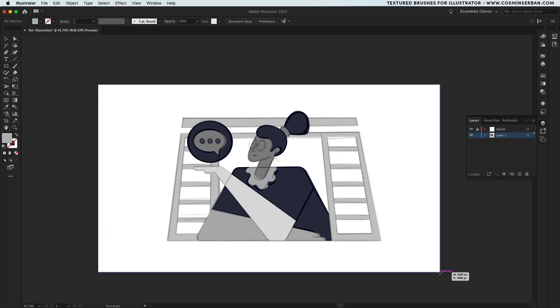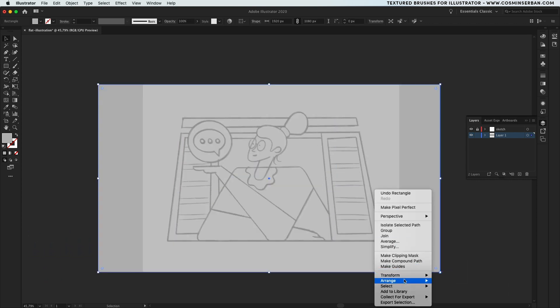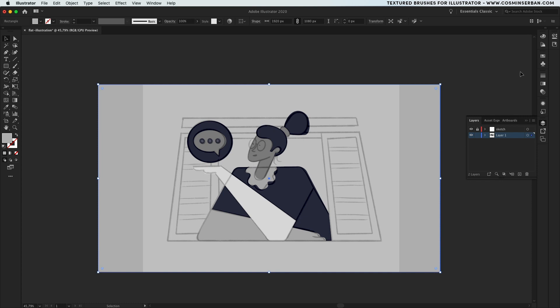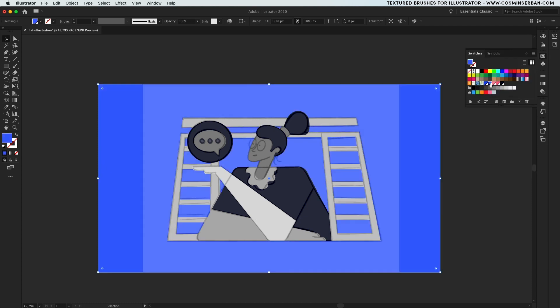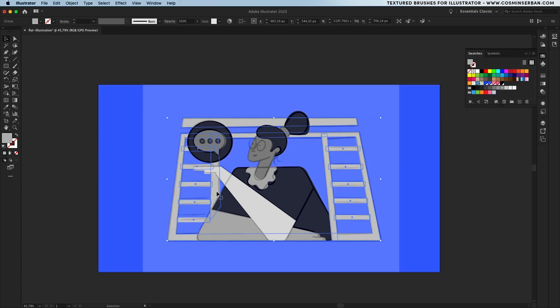Take the rectangle tool, as it's time to create the background shape, send it to the back. And now would be the perfect time to start adding colors to your illustration.